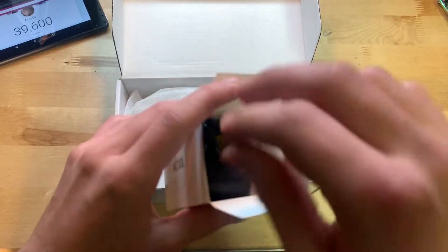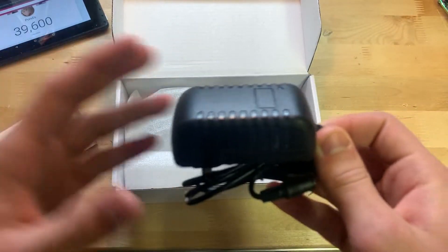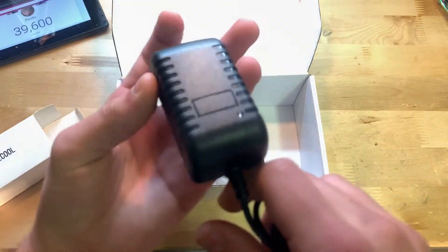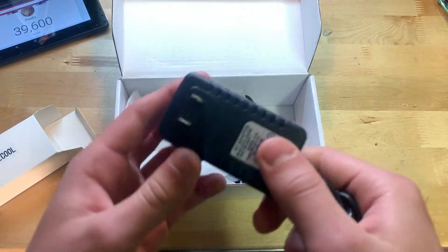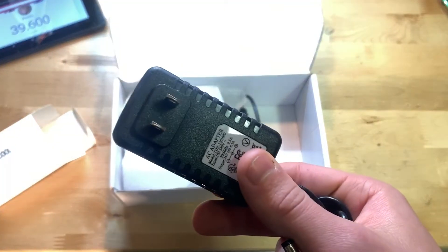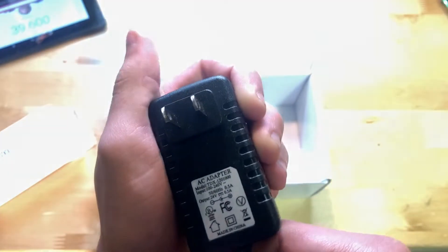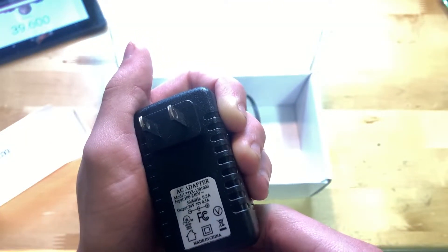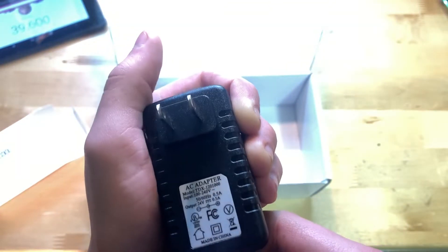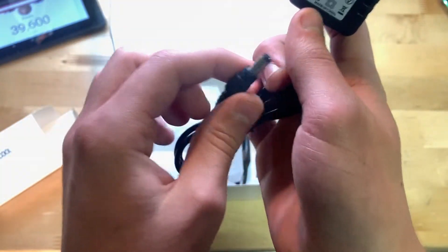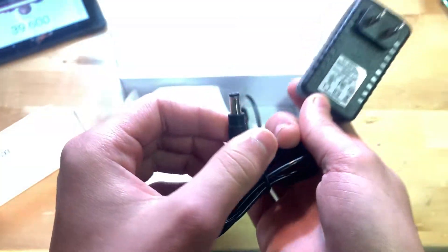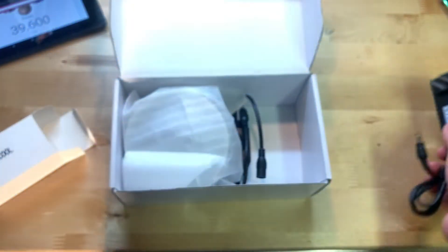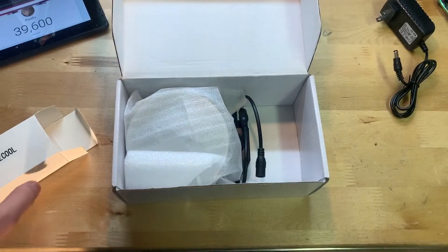We also have in here the power brick right here, it has a little line on it. Let's see what kind of power this puts out, it is 24 volt 0.5 amp. Here is the end in case you're wondering, let's set that off to the side.